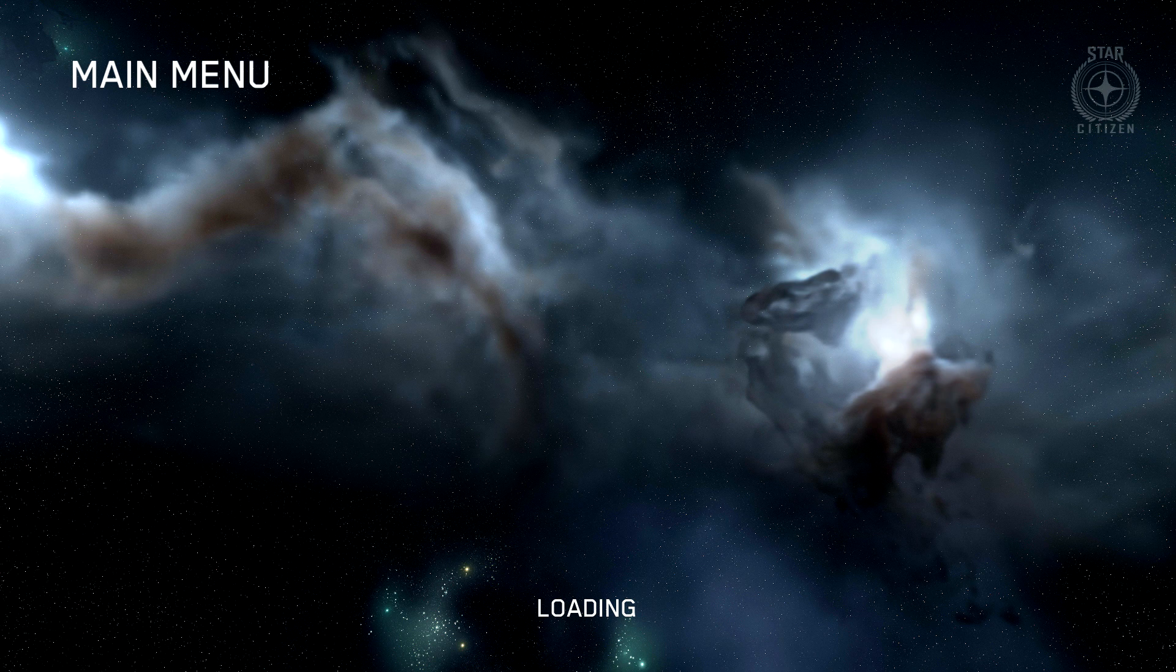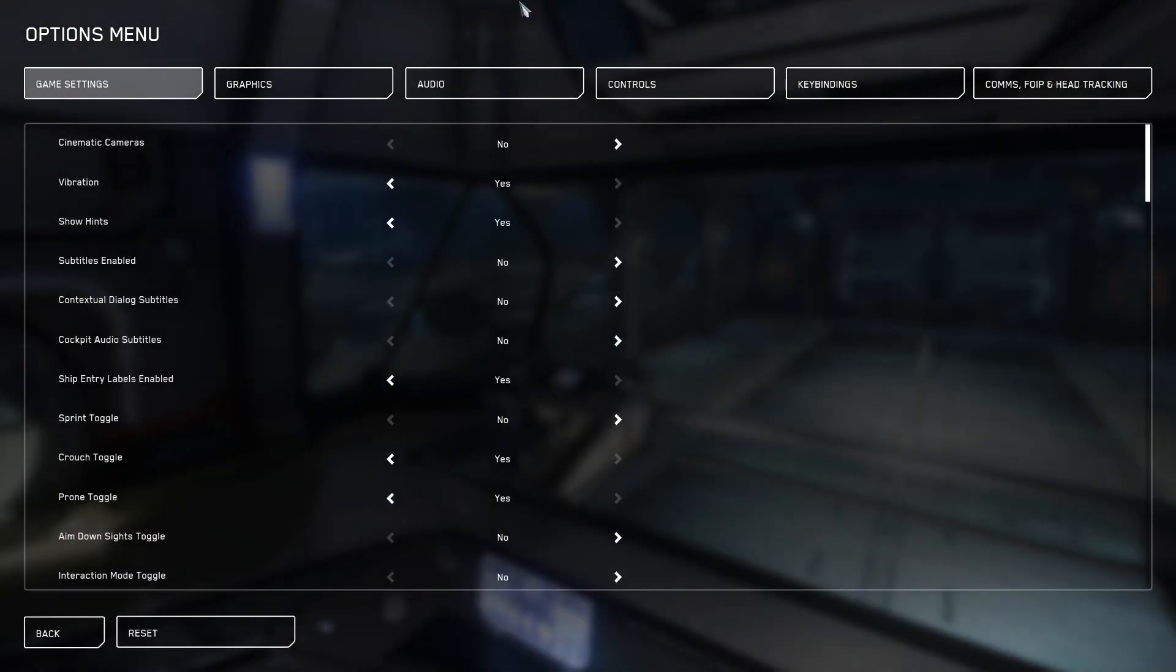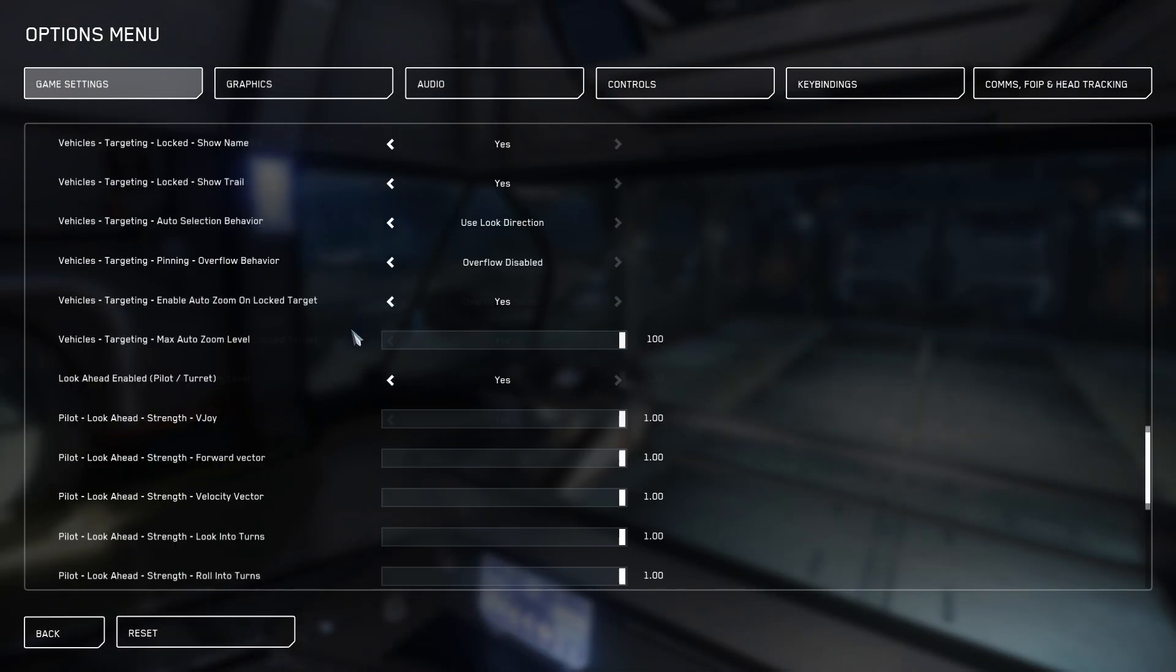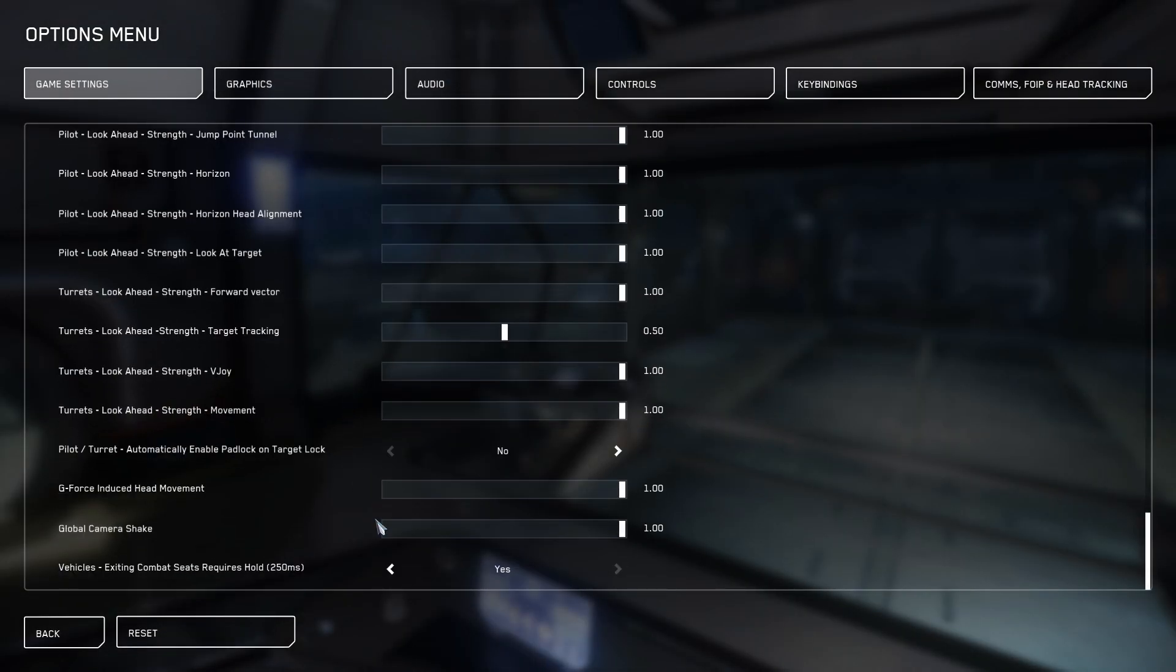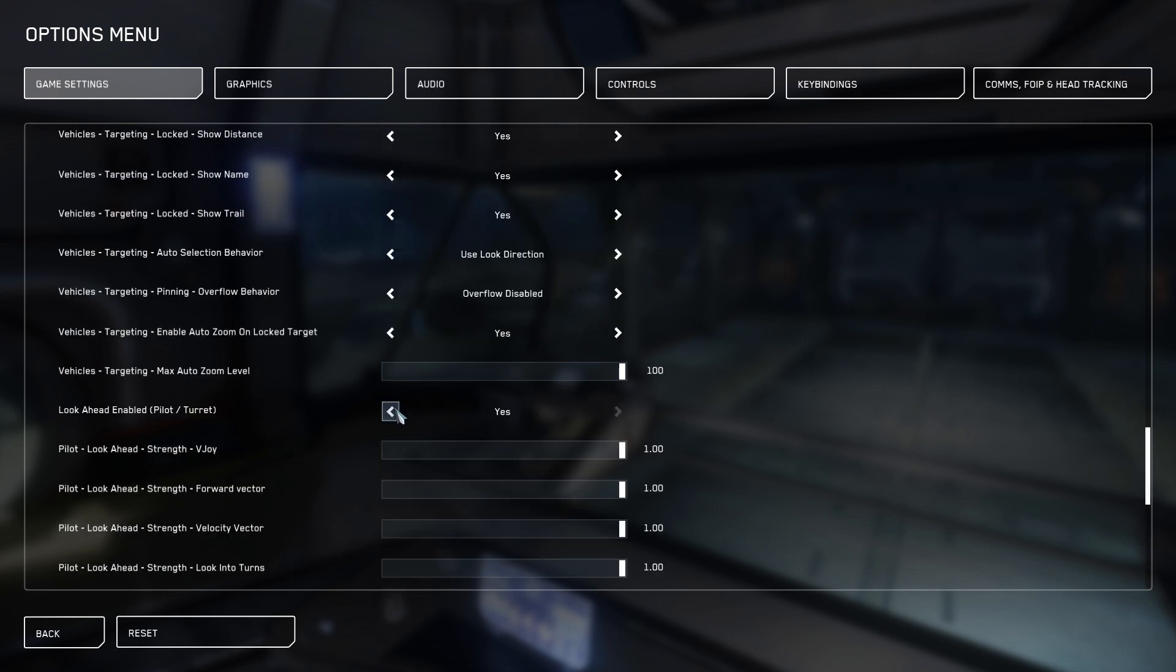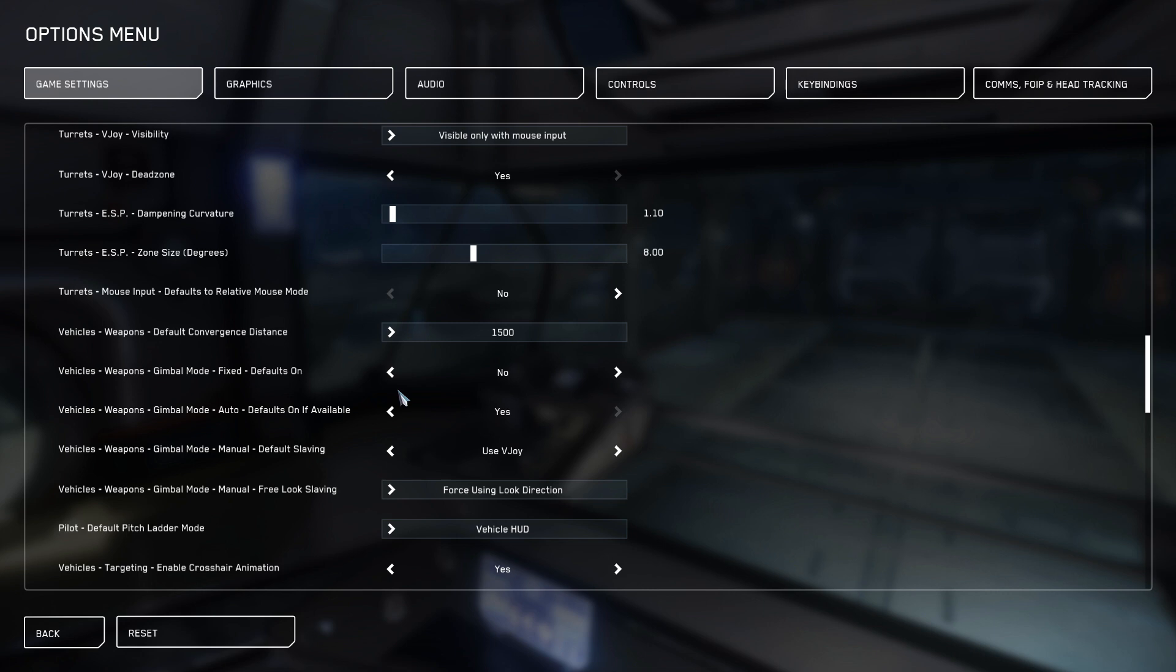In Game Settings, go to the bottom of the menu and disable anything related to head movement. In 3.12, these settings are GeForce Induced Head Movement and Global Camera Shake. Set these to 0. Then scroll up to find Lookahead Enabled, and Enable Auto Zoom Unlocked Target, and set them both to No respectively.